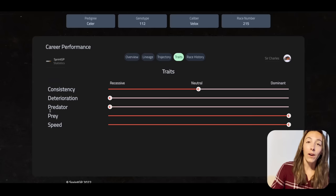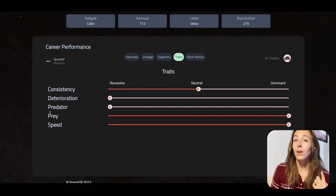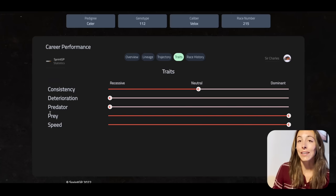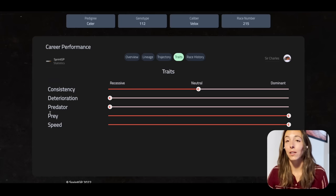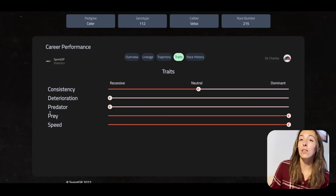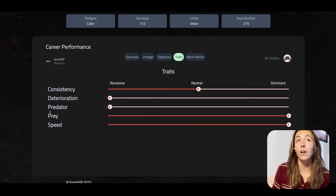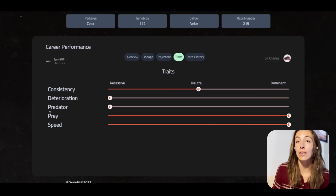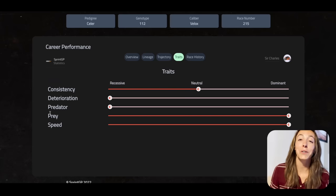Predator and prey is really in regards to passing. This may be less influential for the races you enter, but you also want to look at it in regards to who you're racing against. Predator is how well you pass someone; prey is how well you block someone. While I'm not really using this to choose races, it's a trait to keep in mind when looking at who you're racing against and seeing where your traits fall against theirs.